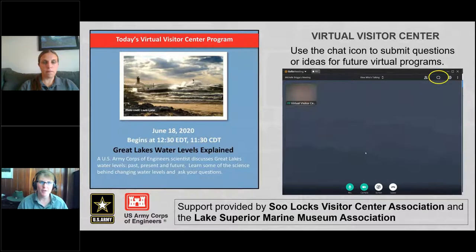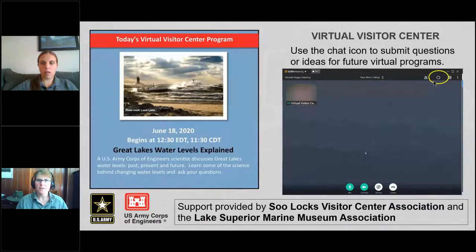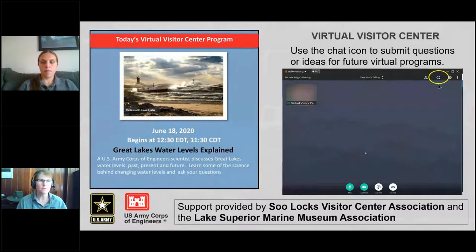Thank you very much, Deanna. I want to point out to our participants: there is a chat feature — just click on that little bubble and type in your questions, and we can get those in front of Deanna to get your answers.